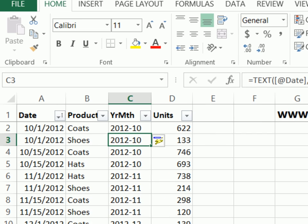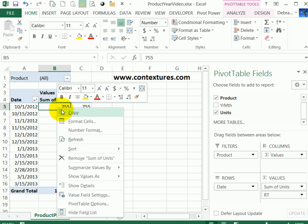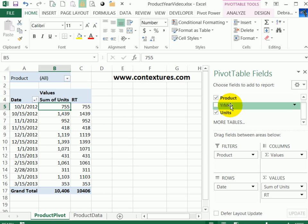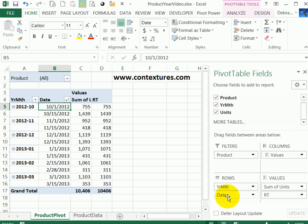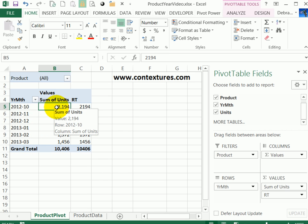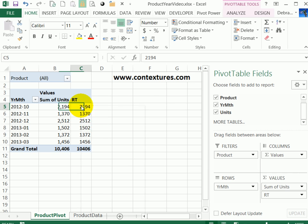Going back to the pivot table, I'll refresh by right-clicking and selecting refresh. I'm going to go to the field list and put the year month into the rows area, and I'll drag the date out. So there's the year month, and we can see the sum for each month.